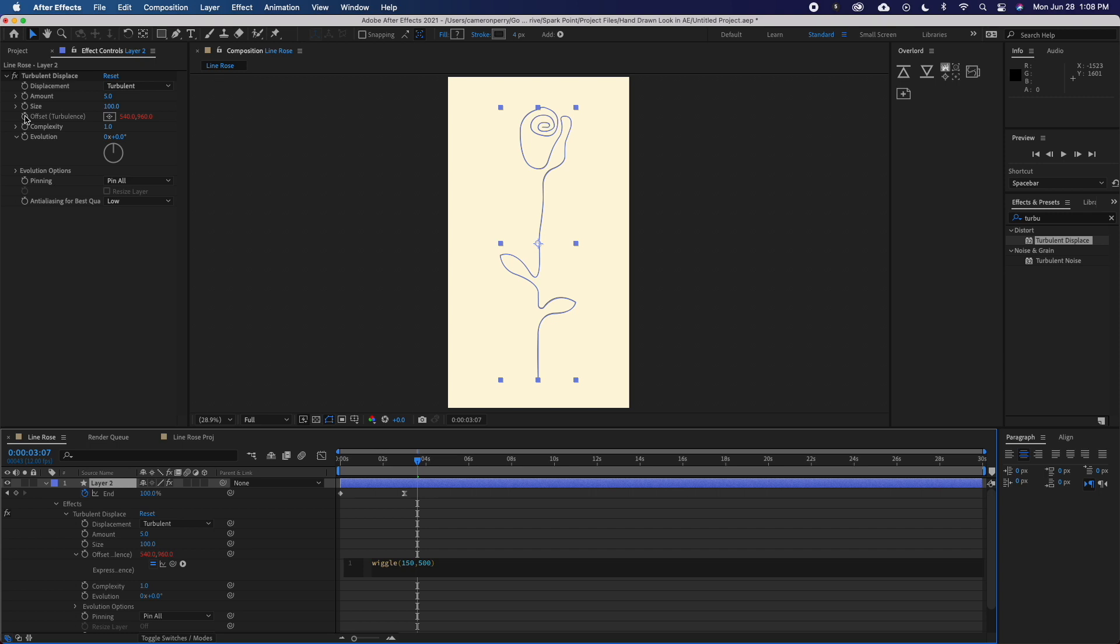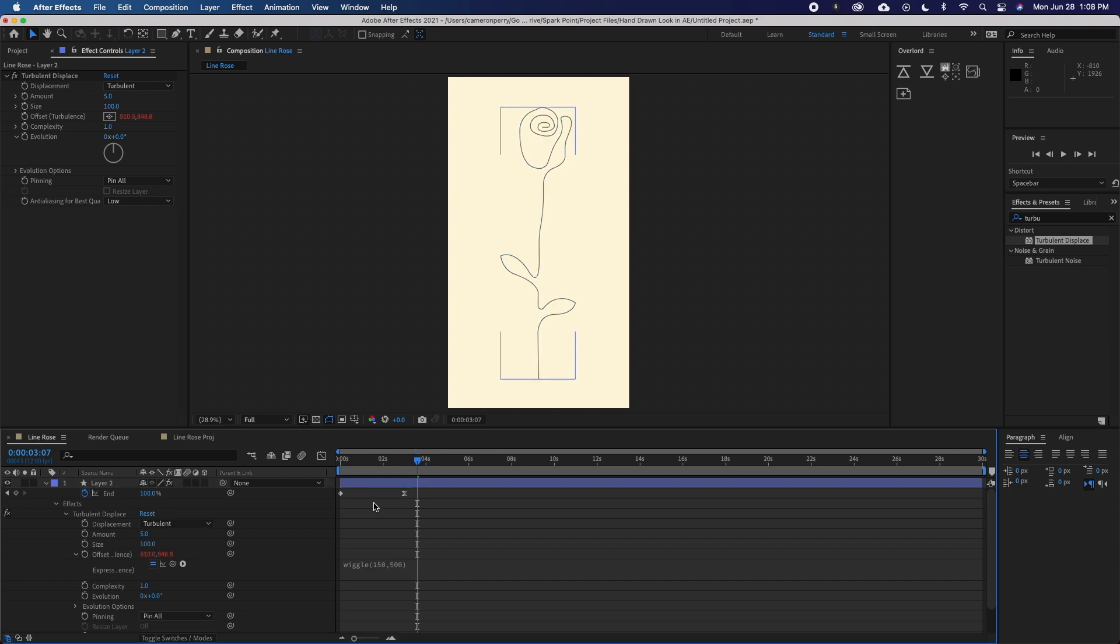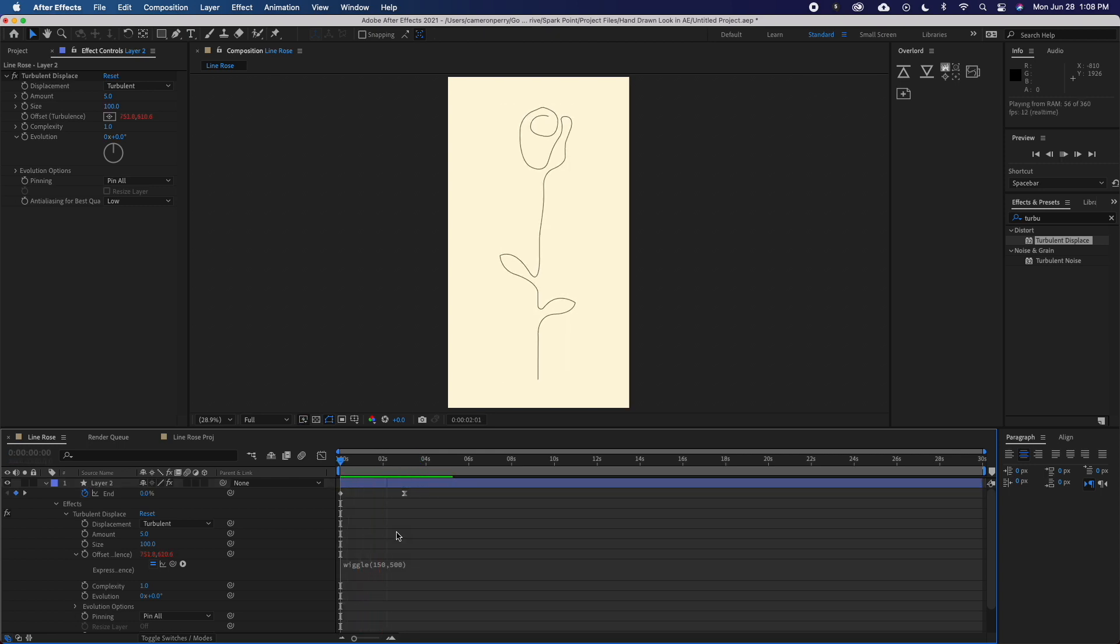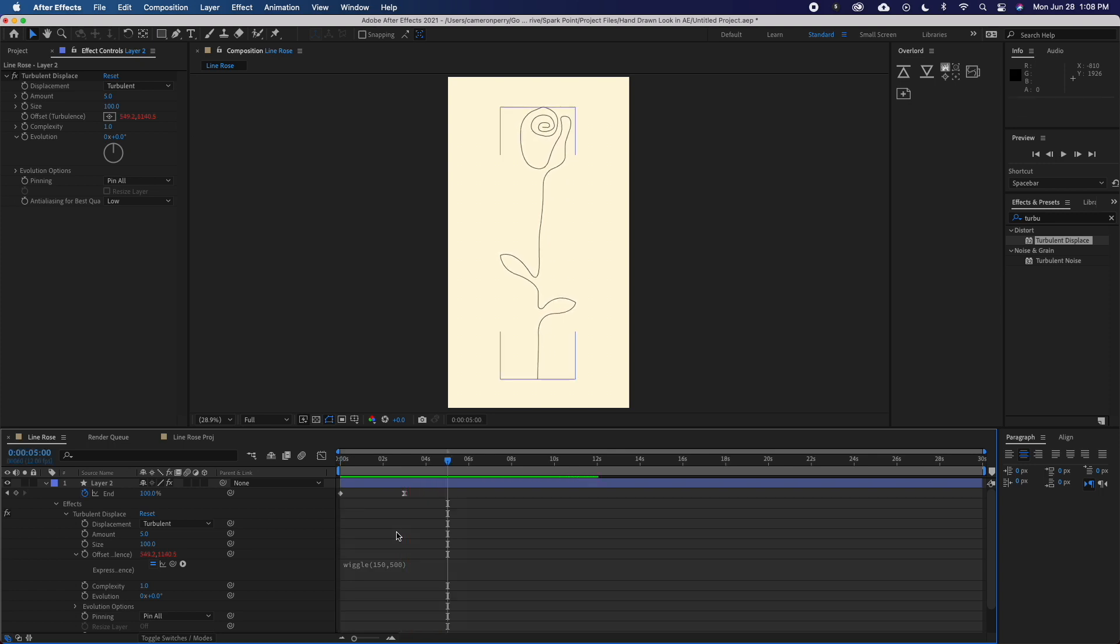Now these are the settings that I thought looked the best, but you may find that you want to change some of these for your specific purpose. Now if I play this back, you can see I've got a somewhat subtle shaking effect happening, making this look like it was hand-drawn frame by frame. At this point, it looks pretty good and this may be all you're looking for.